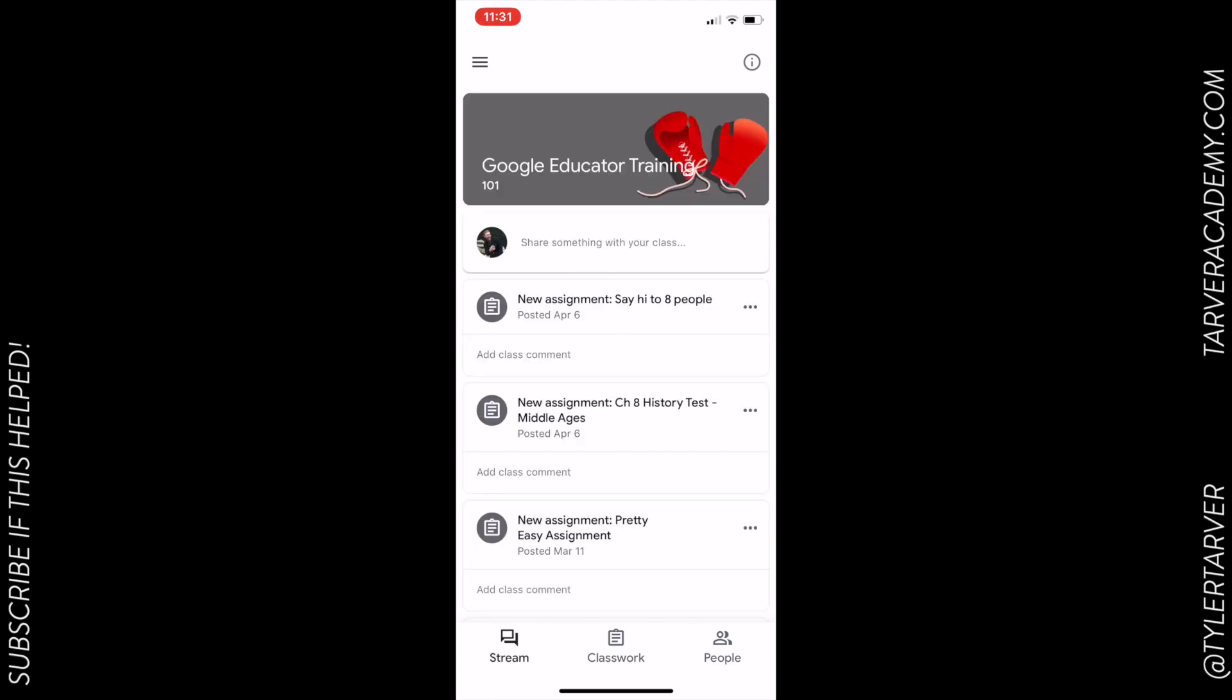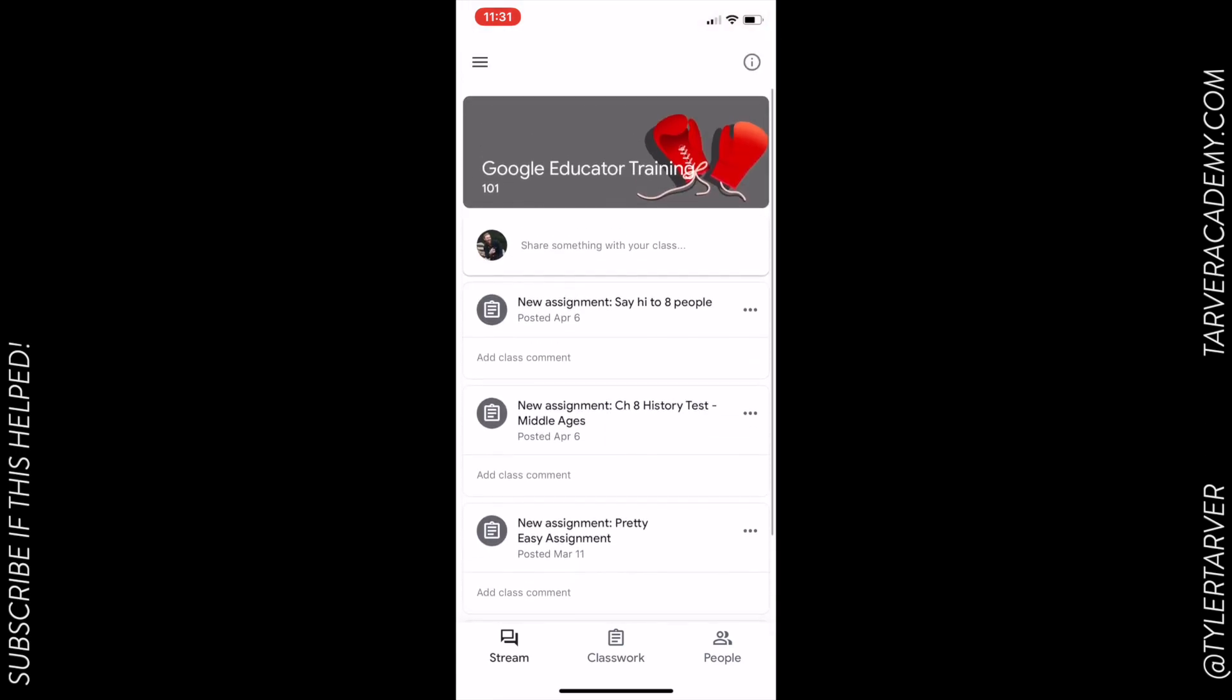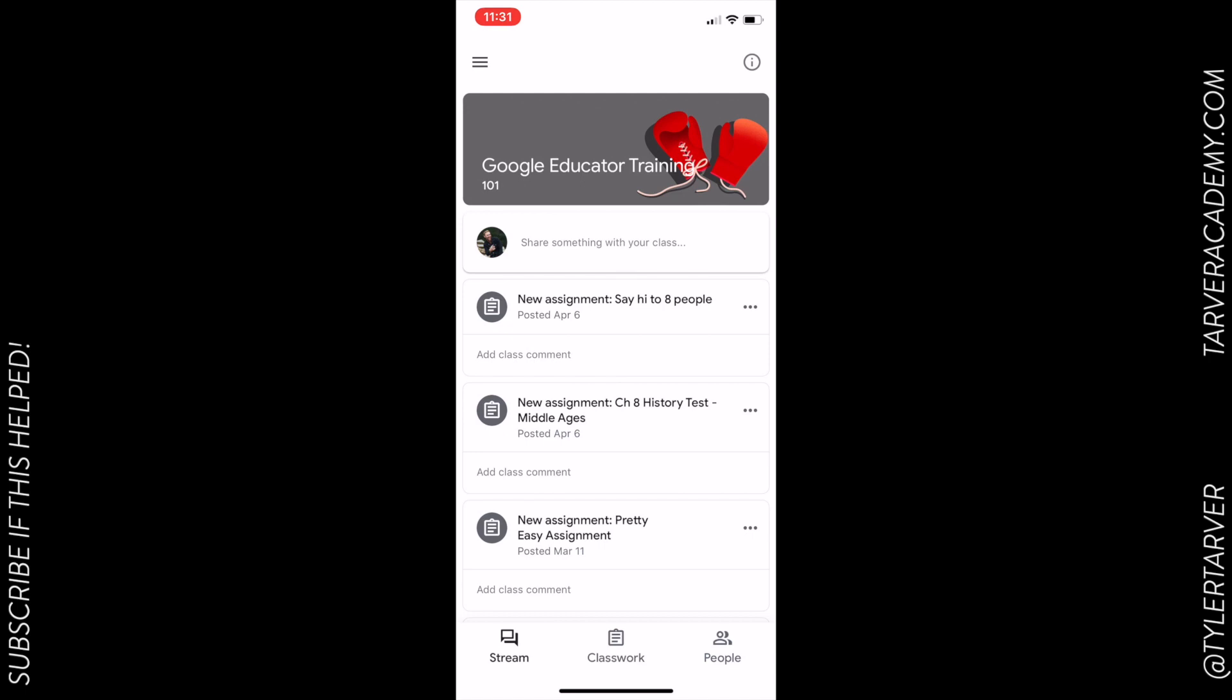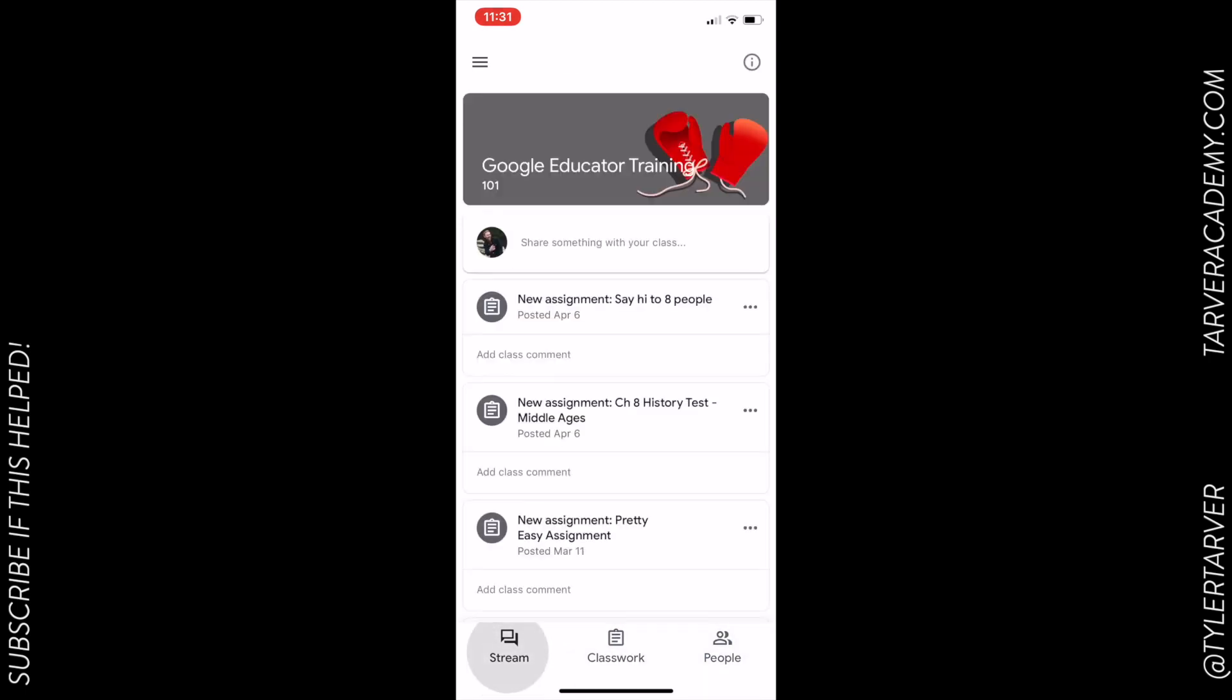These are all of my classes in Classroom, so I can select any of those and see what my assignments are, my announcements. You got the stream, you got classwork at the bottom, you get the people in the class, all of it. I can get those three lines at the top left.